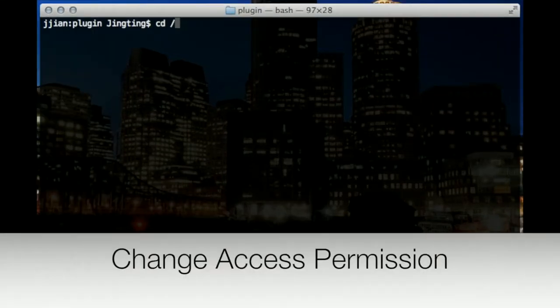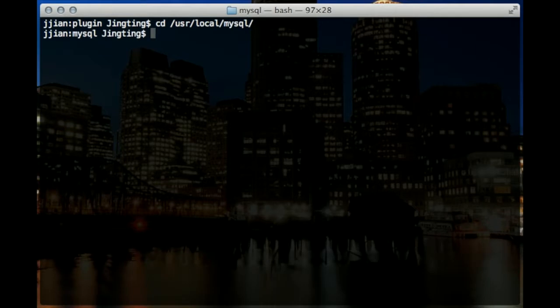Generally, the installed MySQL folder doesn't grant full access to all users. We'll change the permissions for the lib directory to be readable, writable, and executable for all.